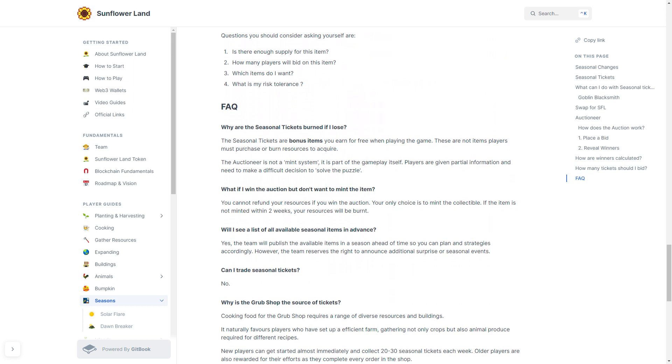Why are the seasonal tickets burned if you lose? Well, the answer is that the seasonal tickets are bonus items you can earn for free when playing the game. These are not player items, and they're not items that players must purchase or burn resources to acquire. The Auctioneer is not a minting system; it is part of the gameplay itself. Players are given partial information, and then they need to make difficult decisions to solve the rest of the puzzle.